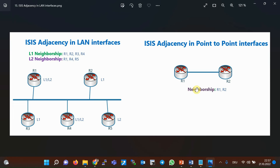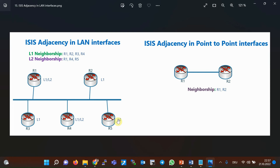You may ask why hello packets related to level one routers are sent separately from level two routers in LAN networks. The answer is clear: because there may be several routers in the LAN network — some routers are only level one type, some are only level two type, and others are level one level two type. For example, in this topology, routers R1, R2, R3, and R4 form a level one adjacency, but routers R1, R4, and R5 form a level two adjacency. Therefore, level one neighbors are different from level two neighbors.